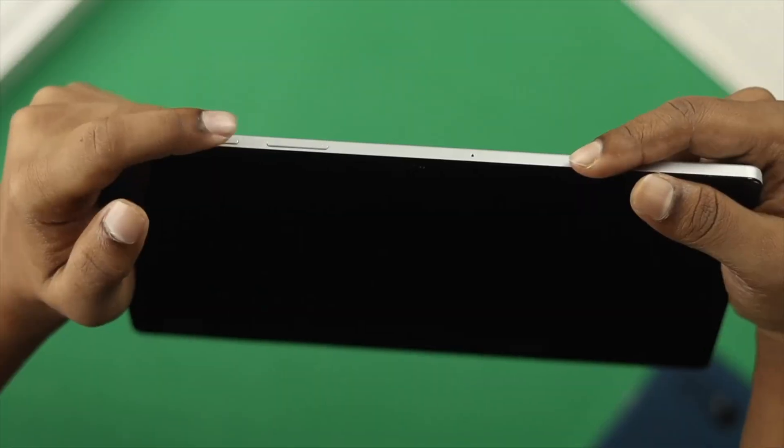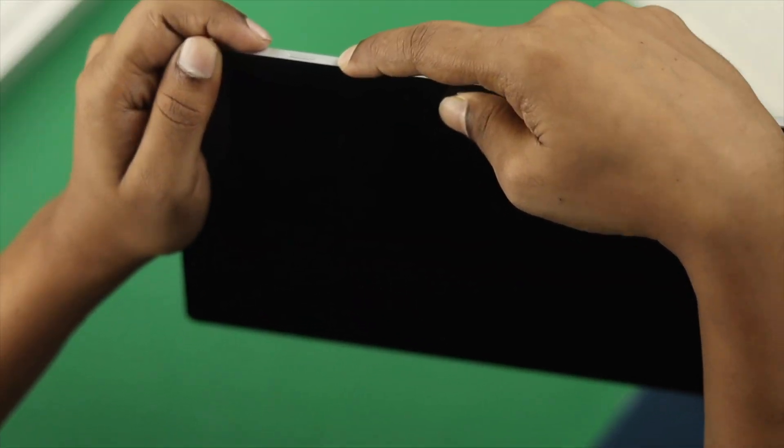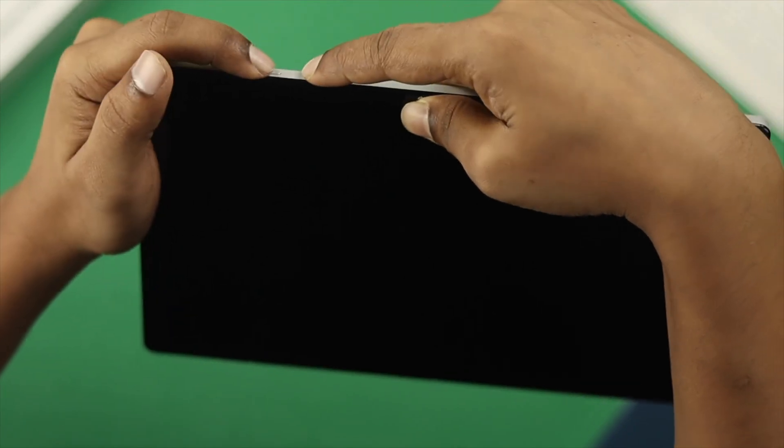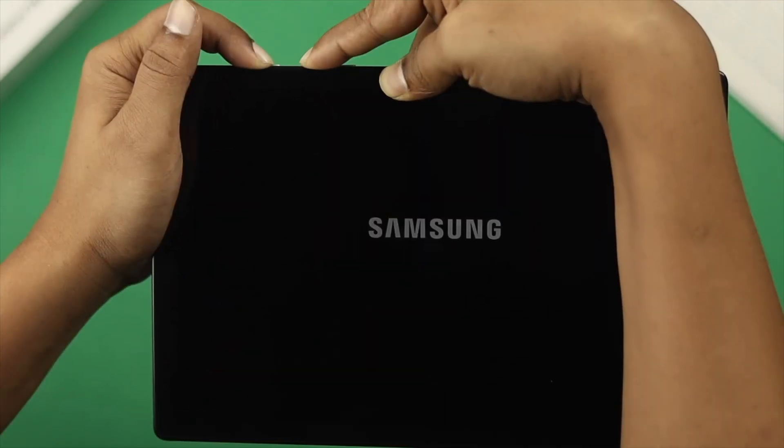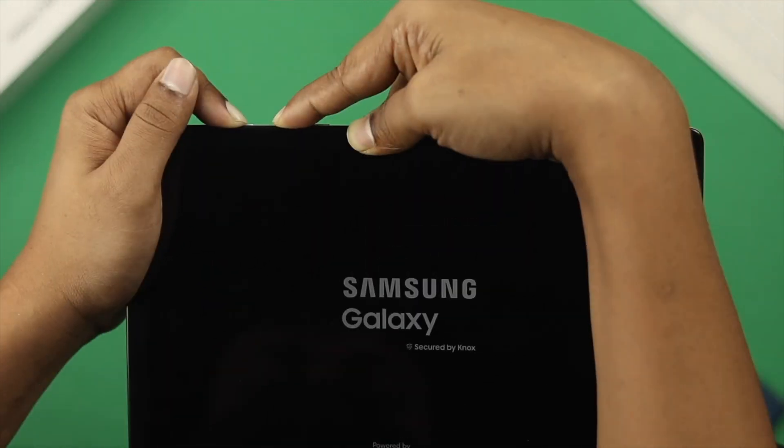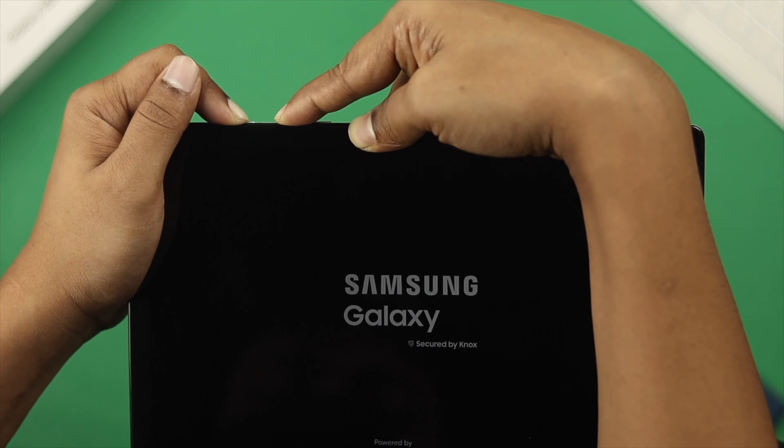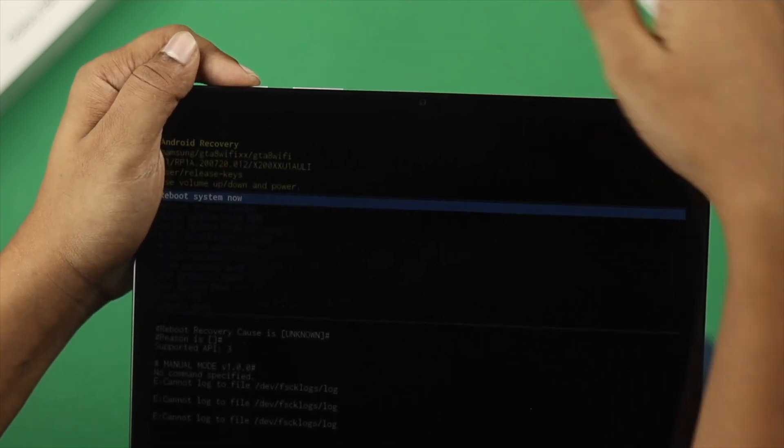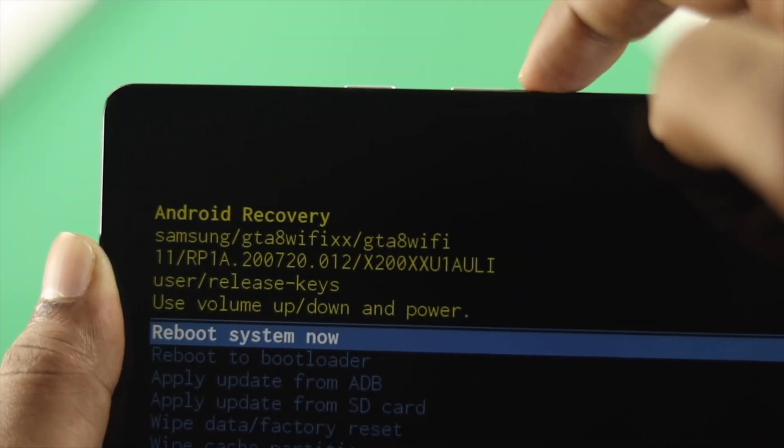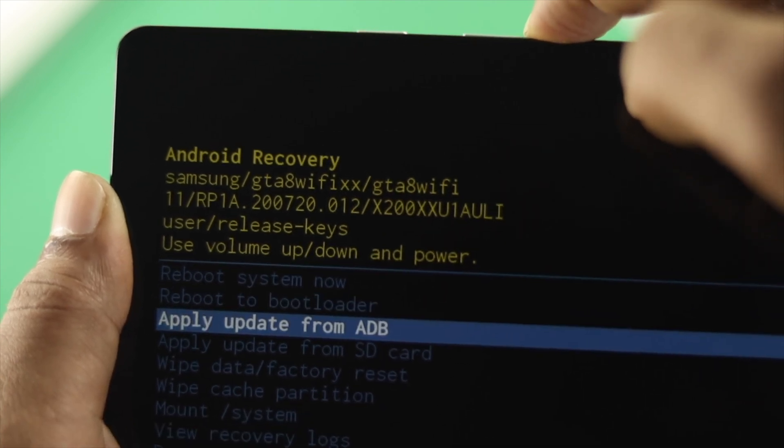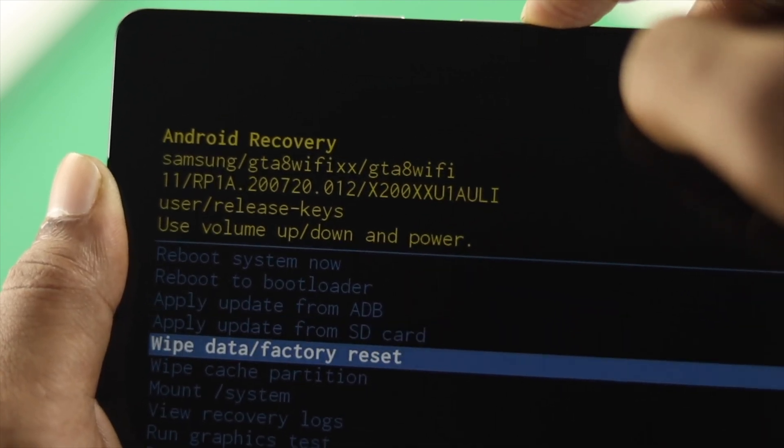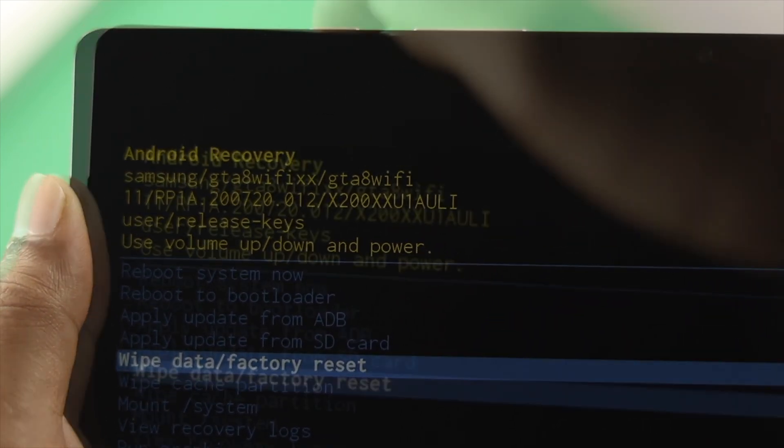To fix this, press and hold the power button and volume up button together on your Samsung Tab A8 and keep pressing them until you see the boot menu appear. From there, use the volume down button to navigate and choose the option called 'wipe data and factory reset.'